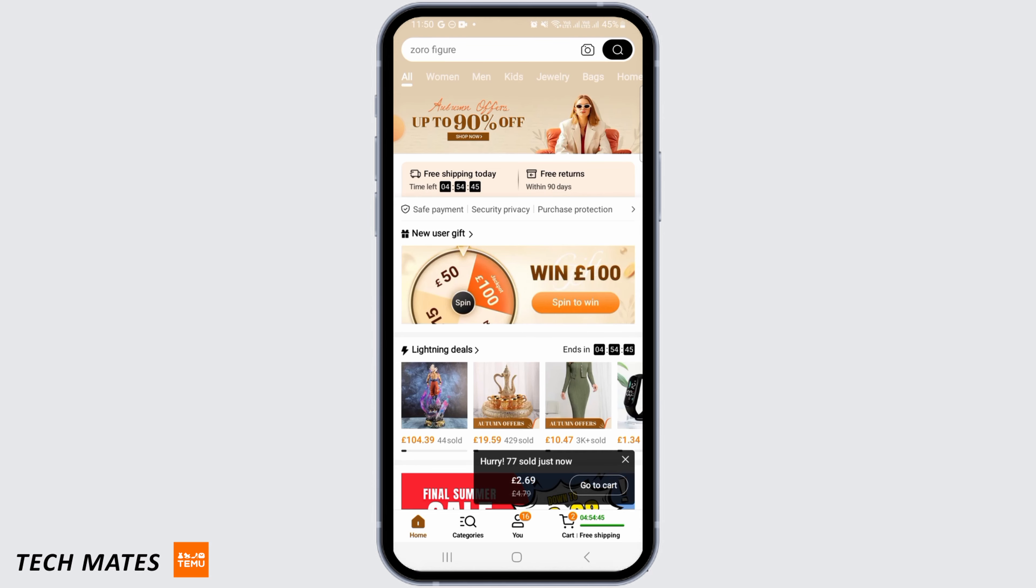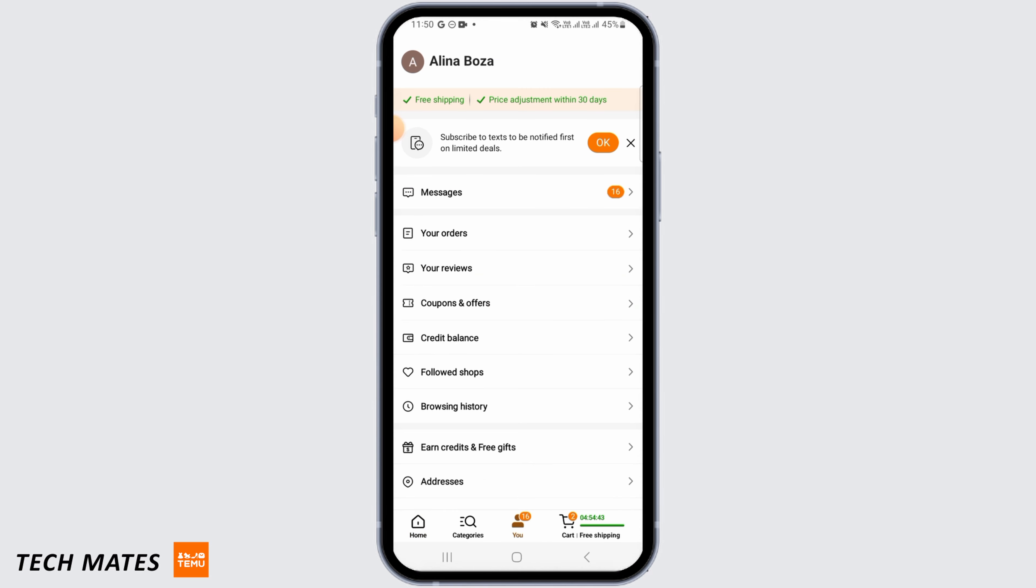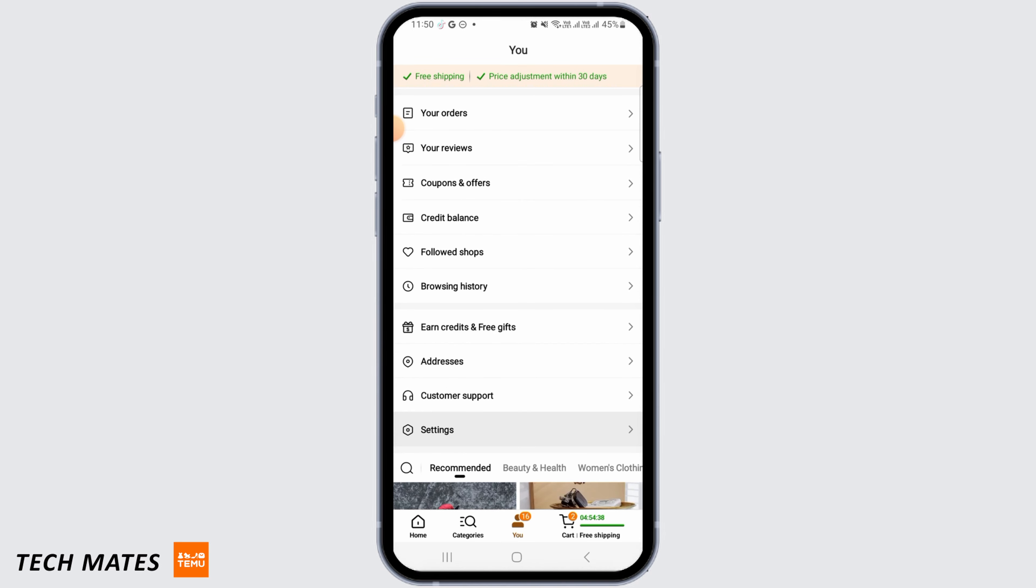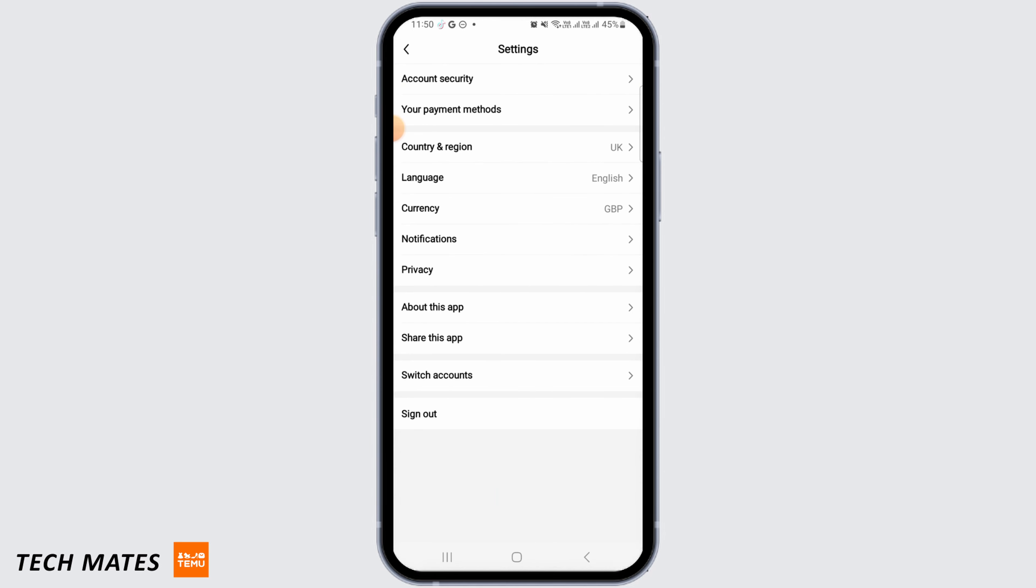Now tap on the 'You' option at the bottom of your screen. Now from here what you want to do is tap on the option that says Settings. From here, tap on Account Security.